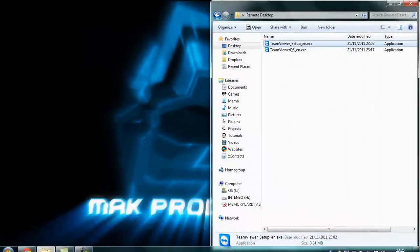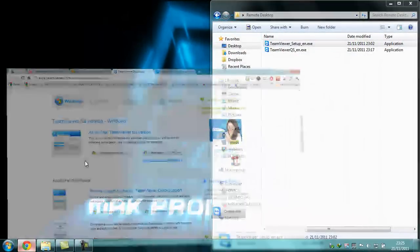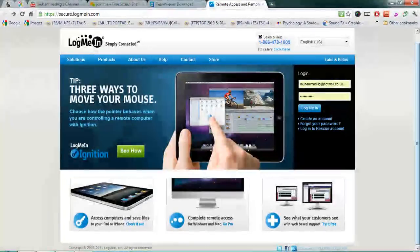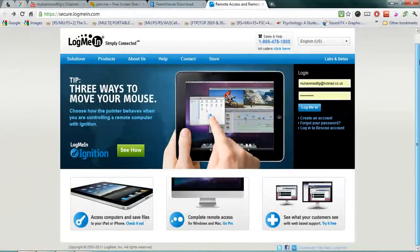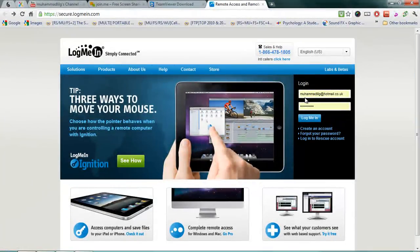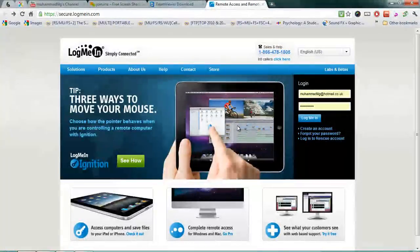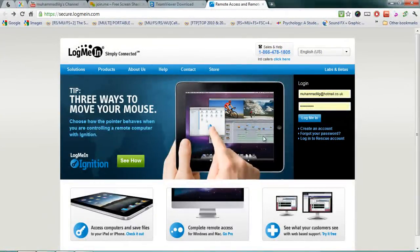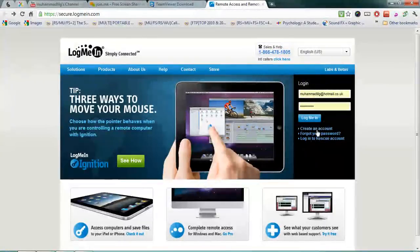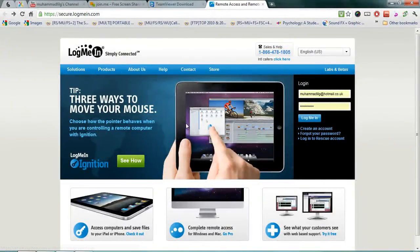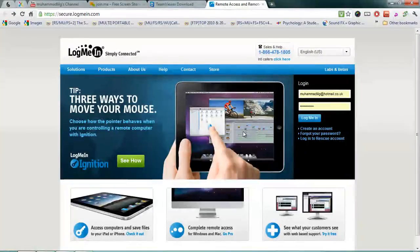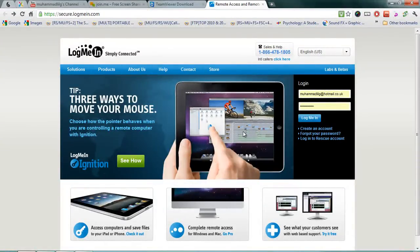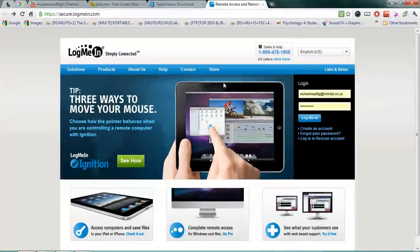Moving on to my third top remote desktop program is LogMeIn. LogMeIn is also very simple but it can be a little bit complicated depending on the functionality that you want to use. So all you do is you create an account, you follow the screens along and it will show you how to do everything. Don't worry, you won't get stuck because it's actually quite simply straightforward.